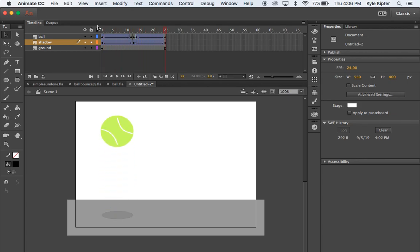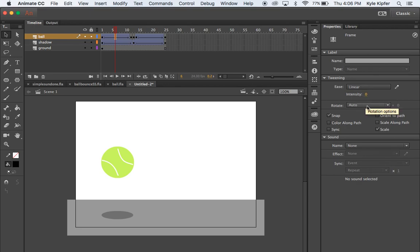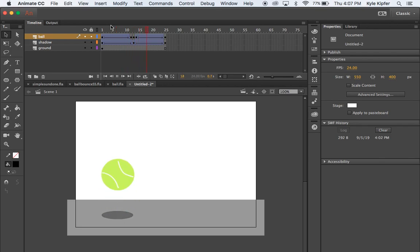Next, let's give the ball a little spin. Once you've created a classic tween, you can make it rotate. If I click anywhere on the tween and go to my sidebar options, I can adjust easing — which makes the tween go from slow to fast or fast to slow — and I can also set a clockwise rotation. Now when I press Enter, the ball makes a rotation as it bounces back up.